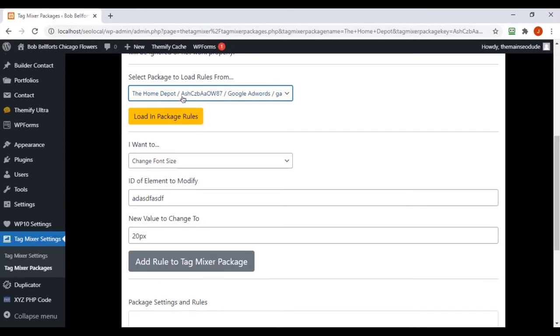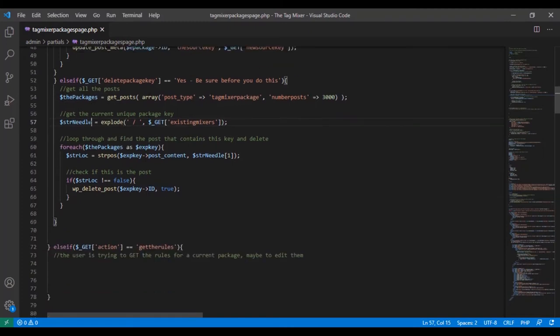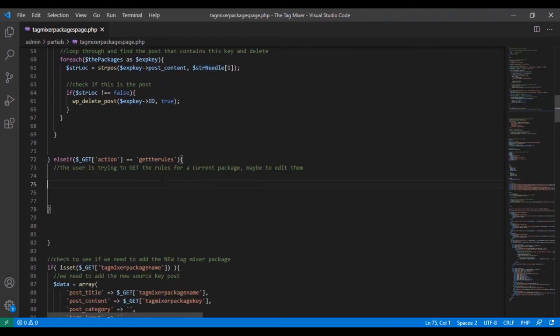From our last video we were already working on this — using strstr and a needle. It grabs the existing packages, explodes the needle, creating an array: zero contains the name, one, two, three contain other parts. We can call that to get data from the URL. We can take that same stir needle that has the post ID in it and output that as our hidden field — that's what the post_updater is going to contain.